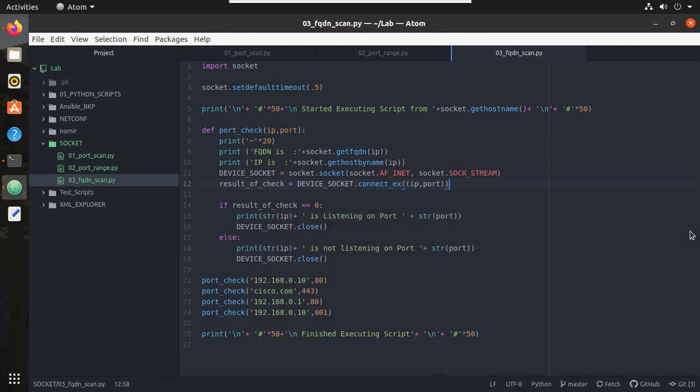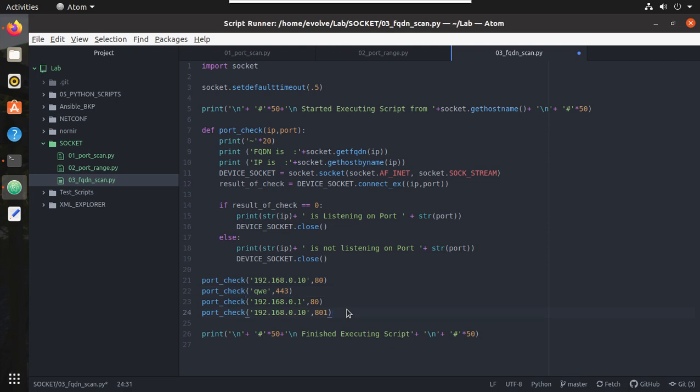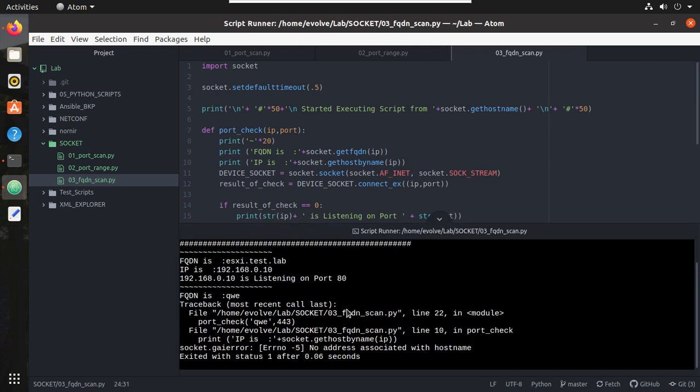Now but in this case if we give an invalid name, QWP, let's try running it. You can see we are getting an error here.